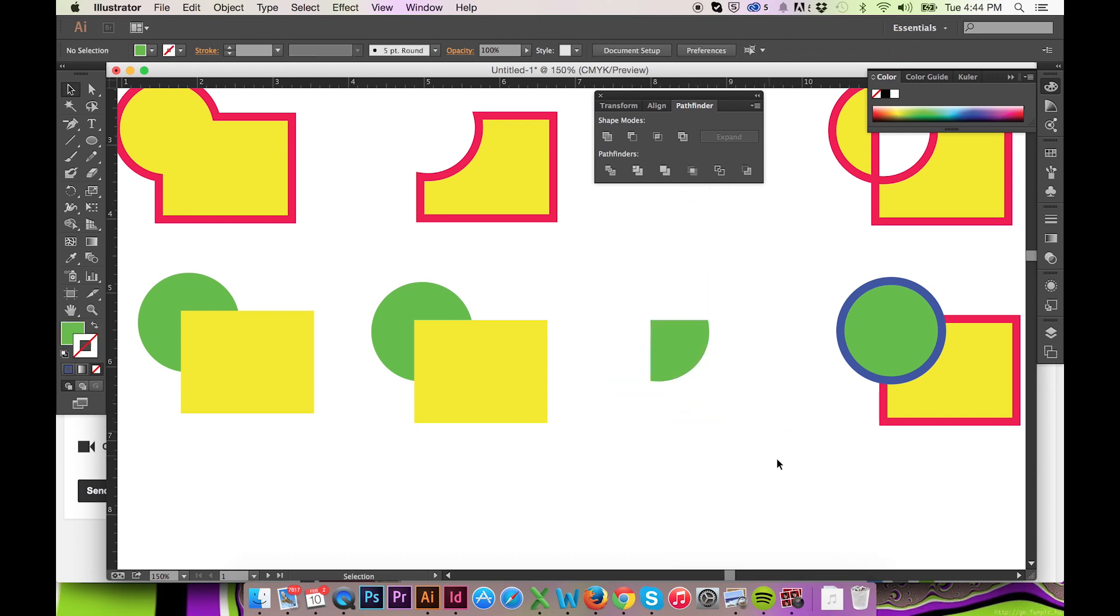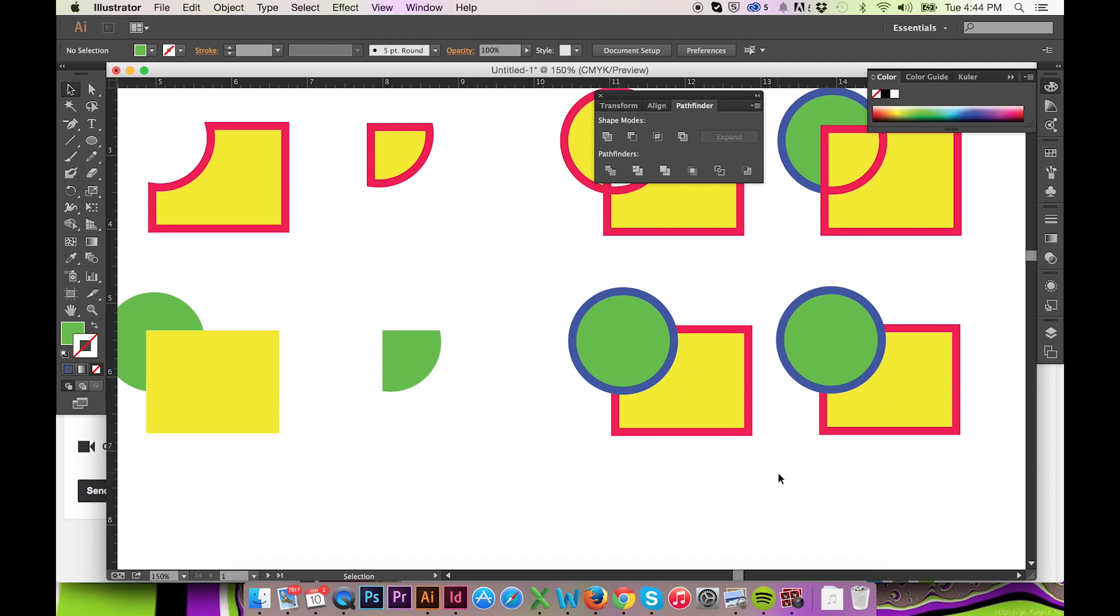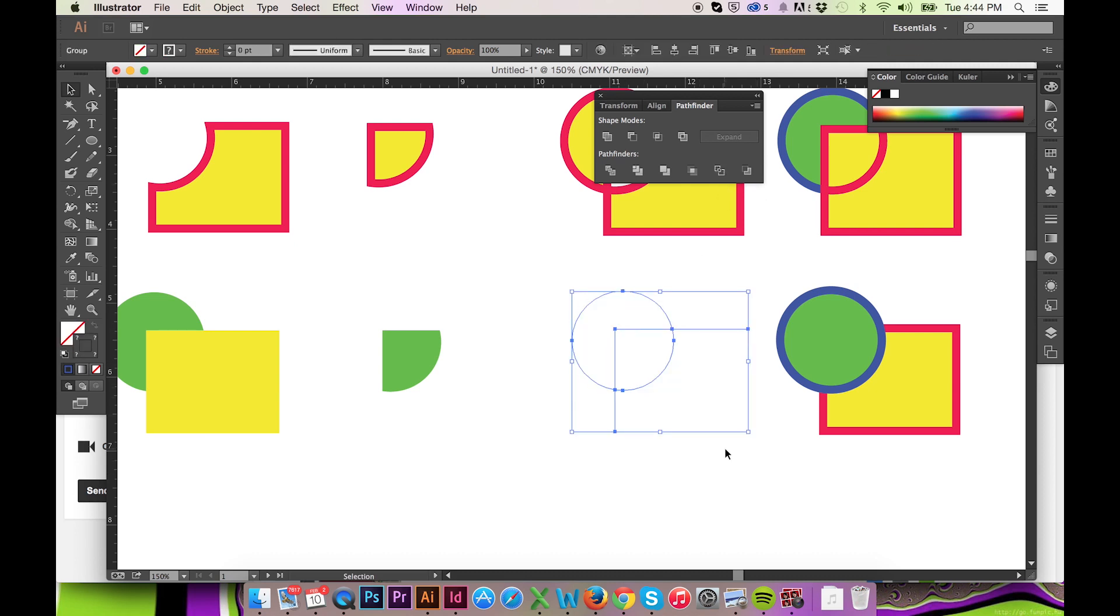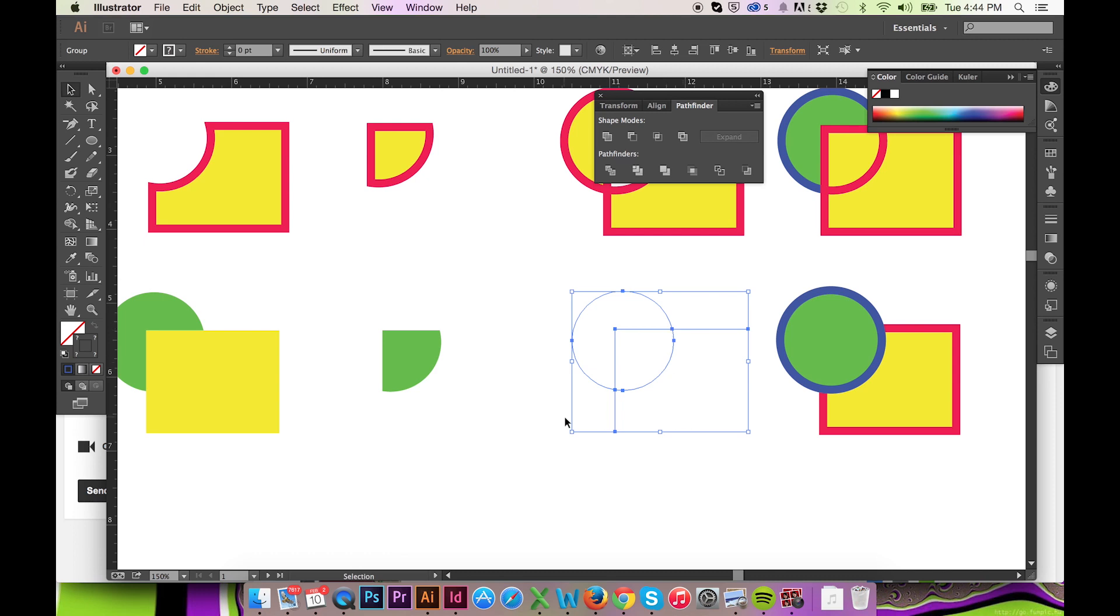The fifth Pathfinder, titled Outline, will convert your shape to its raw outline. The layering of two objects will have no effect on the outcome. However, the path will be cut at each intersection. Doing so will allow you to eliminate overlapping lines.